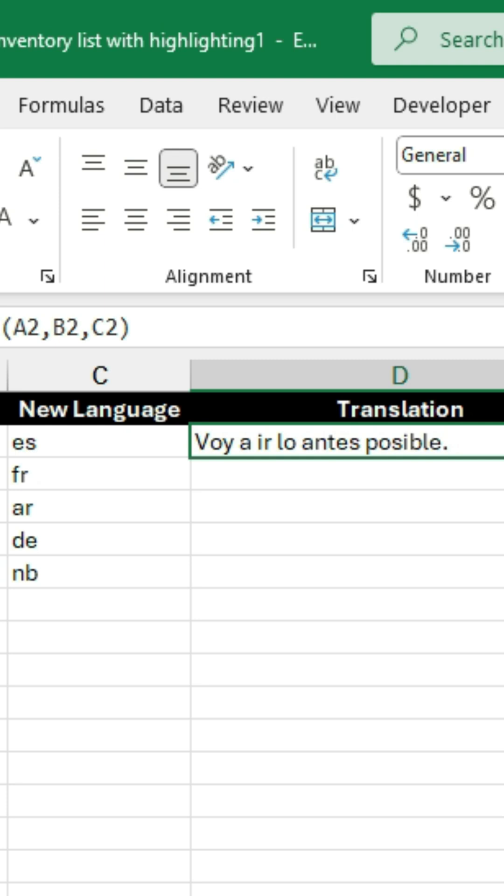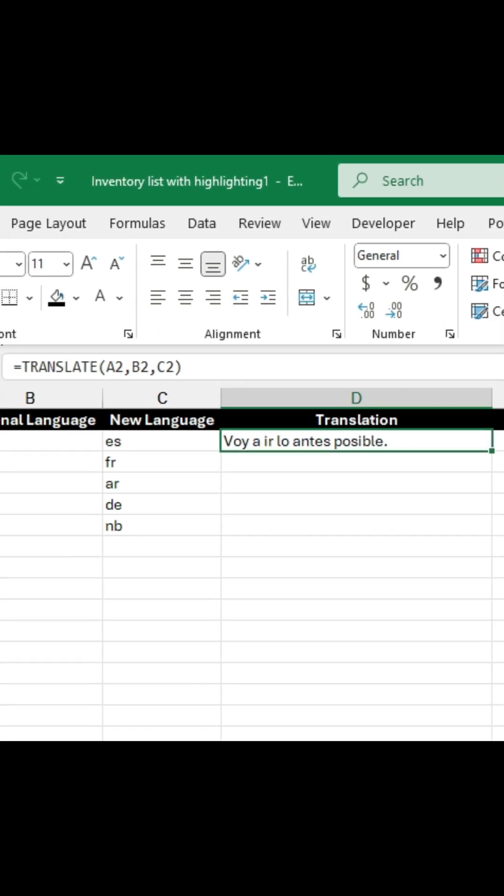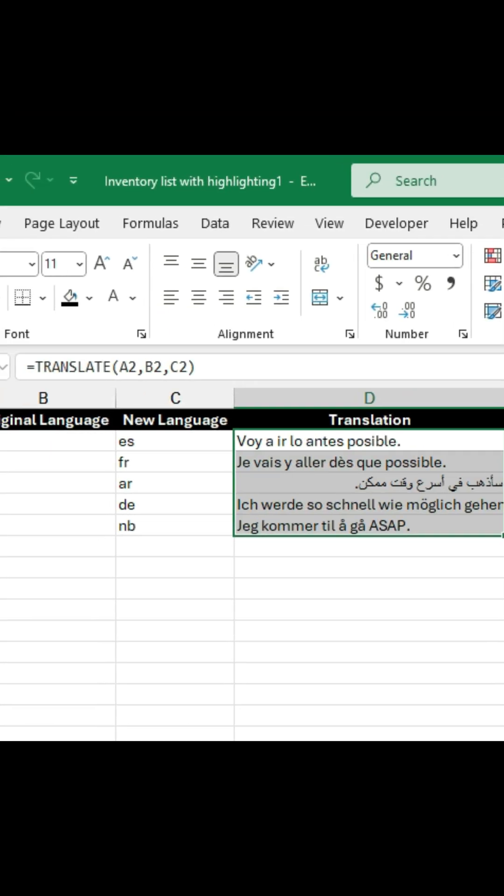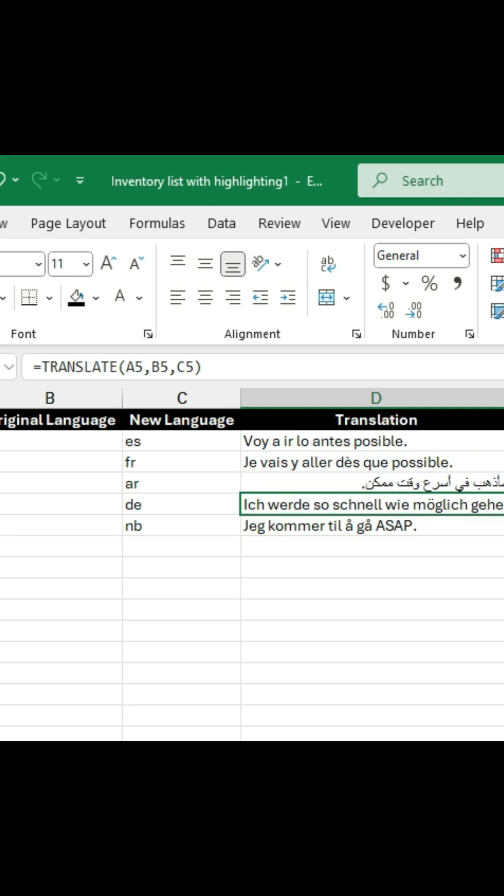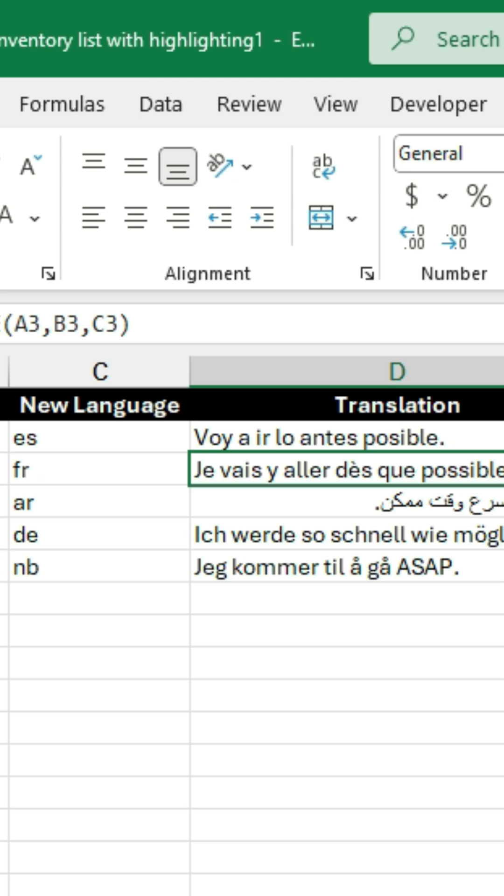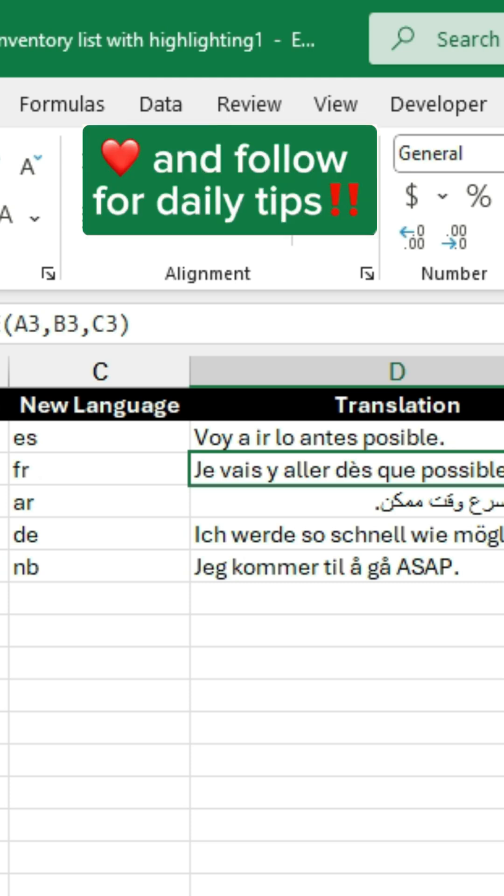It turned that statement right into Spanish. I've got a couple of other languages here, so I'm just going to click and go down and see what they are. Check that out. I've got French, Arabic, German, and Norwegian, so that's the translate feature. Like and follow for daily tips.